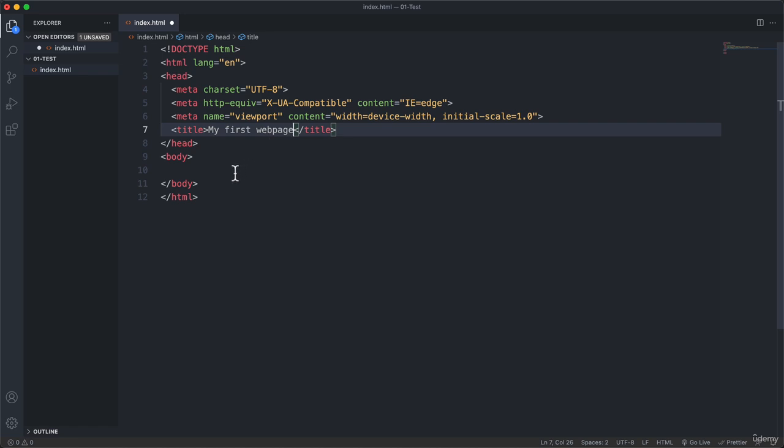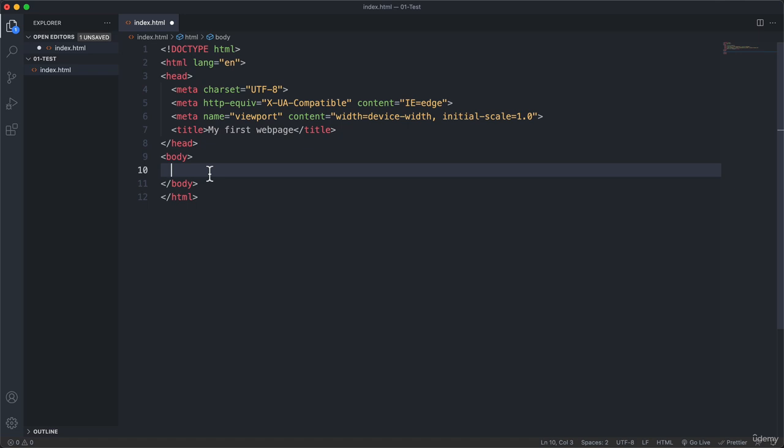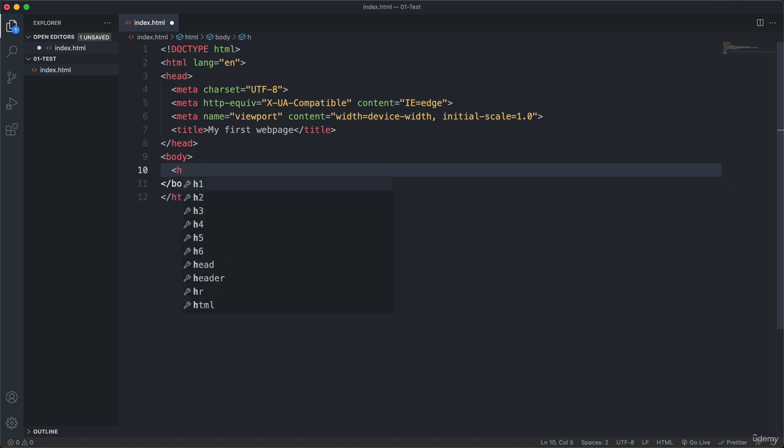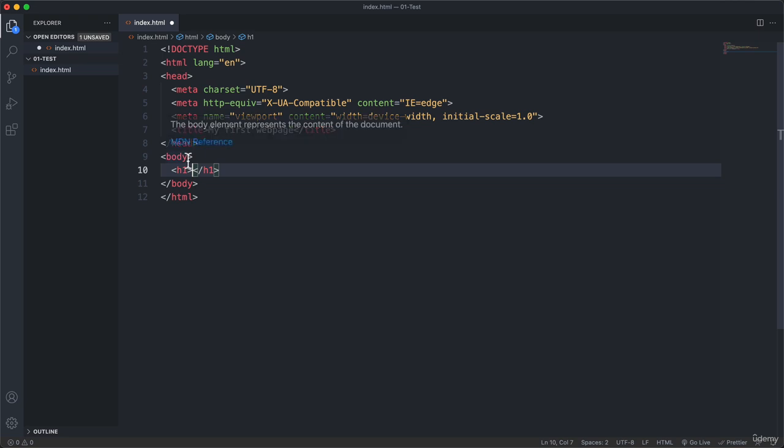And then let's go inside of the body. So this is actually the part that we will be able to see in the browser. And here just write this less than sign. Then h1 which stands for heading 1. And then the greater than symbol. So just like this one here.